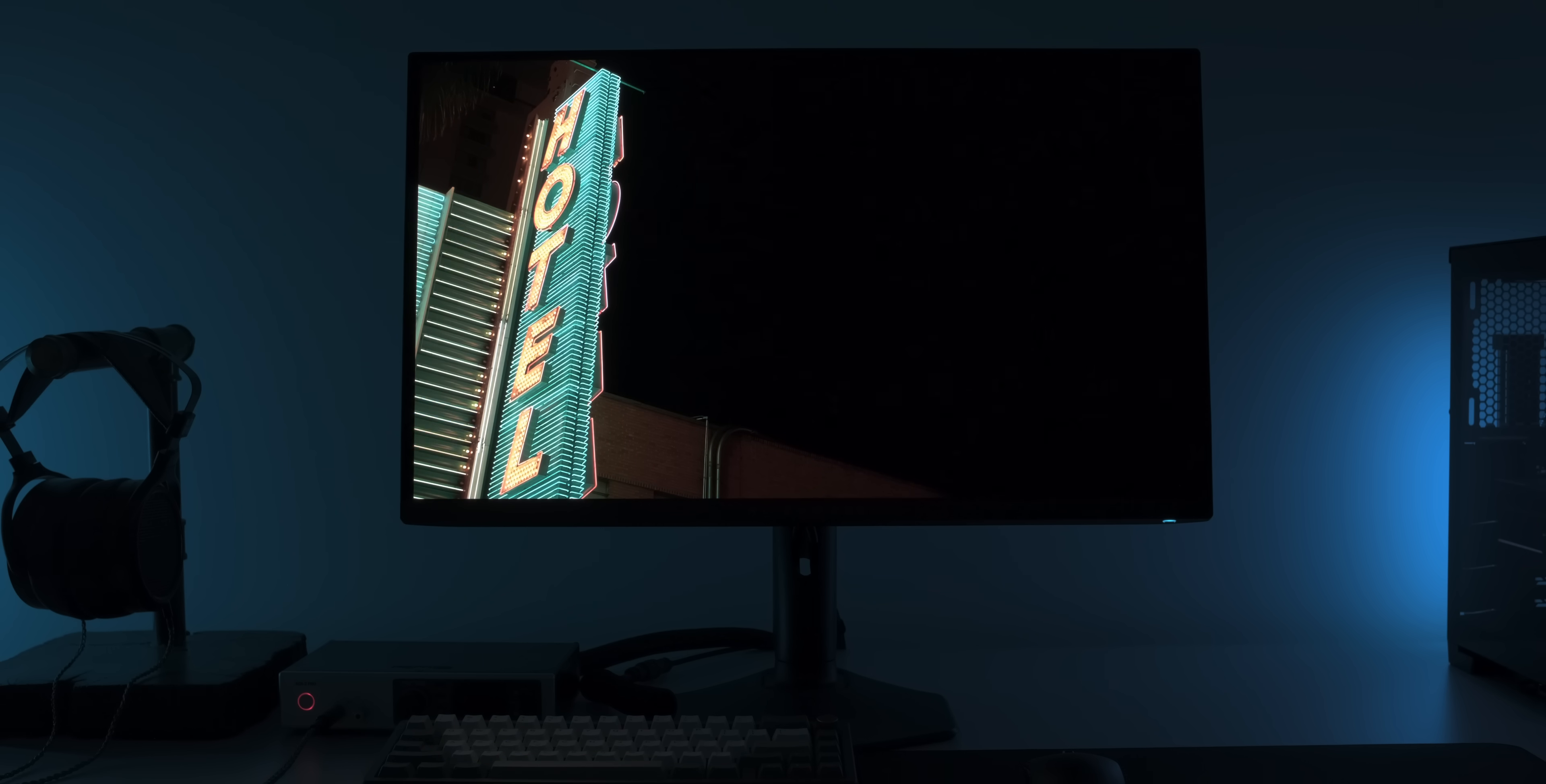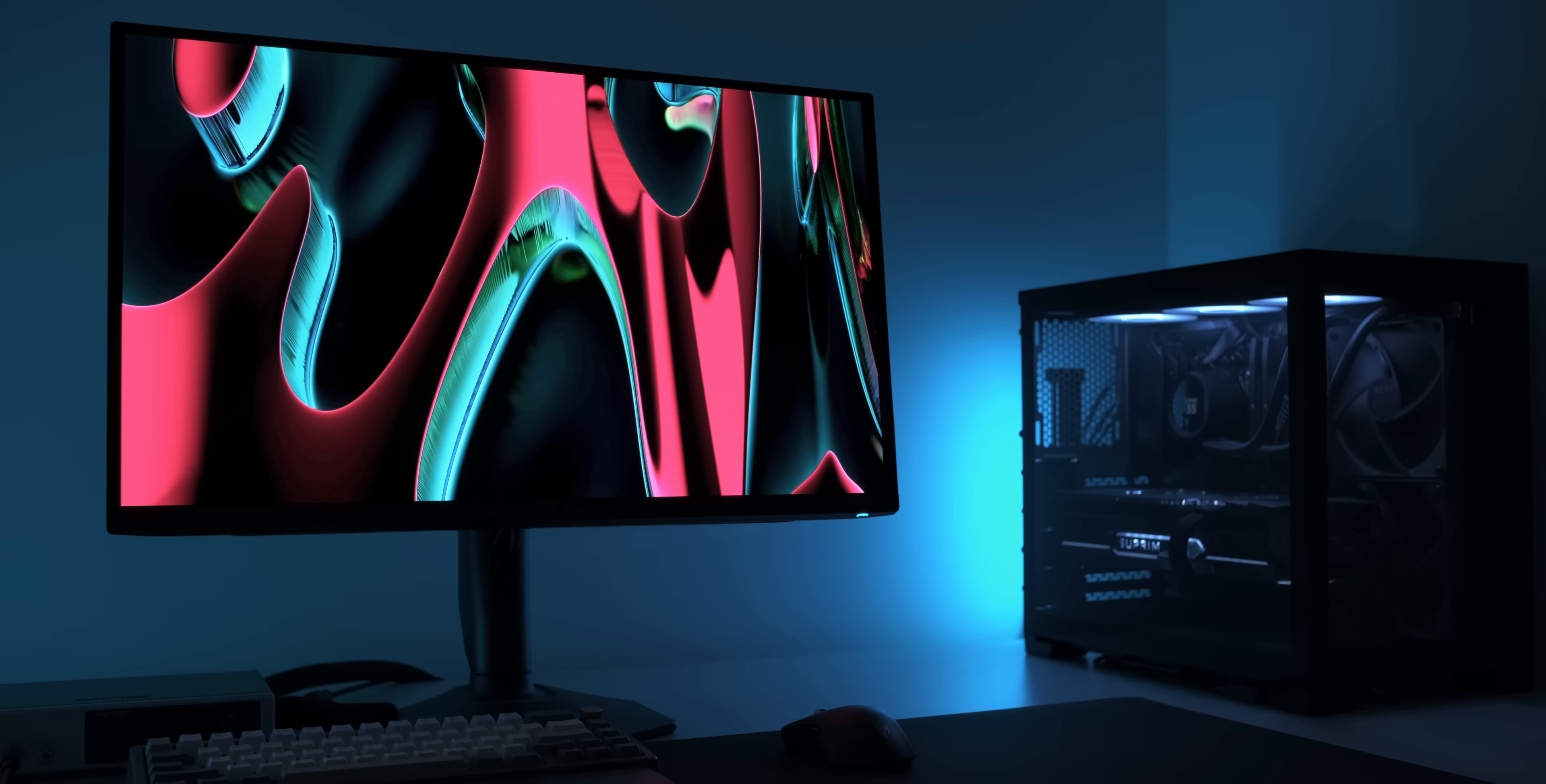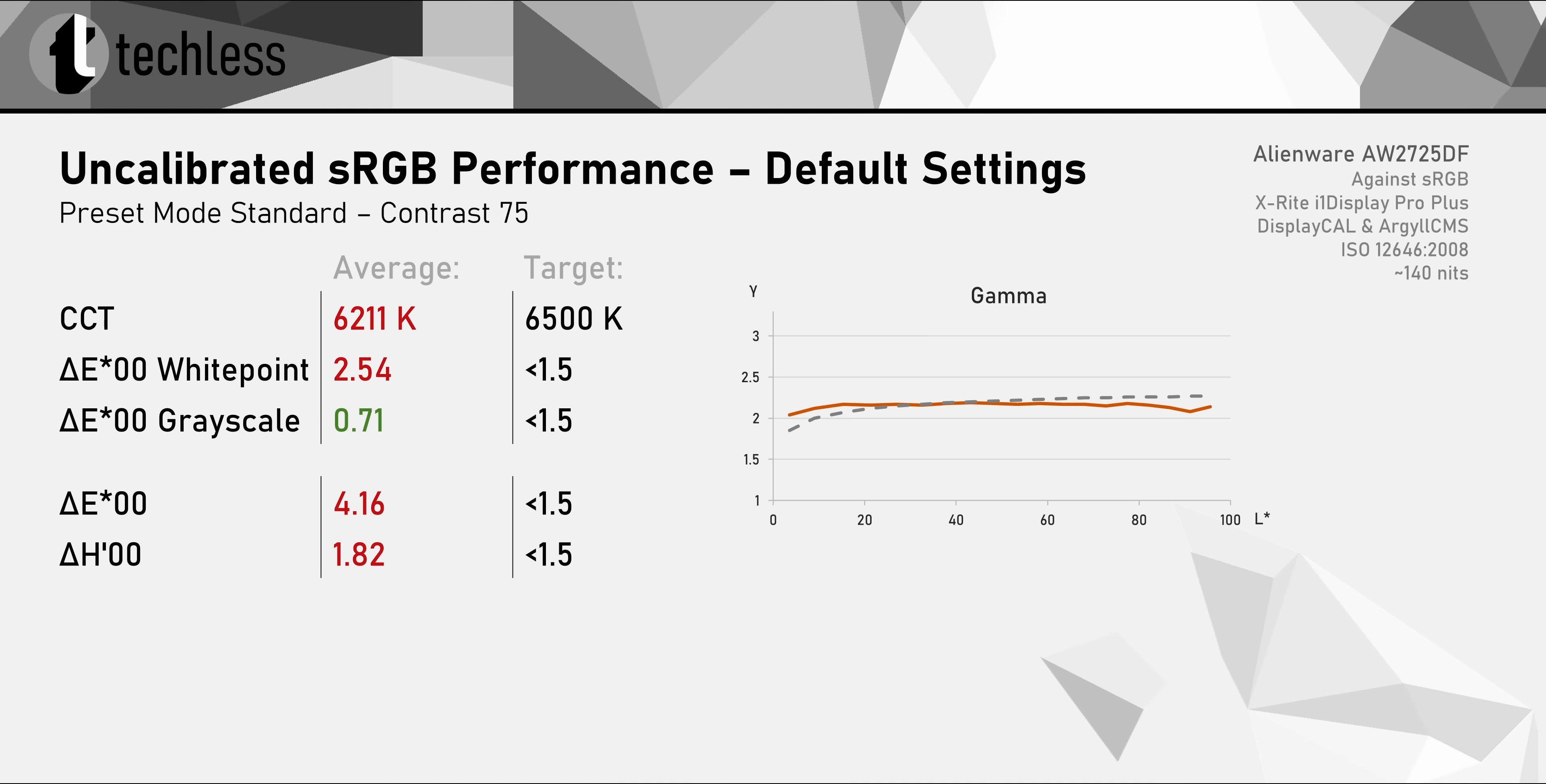Now, the same is true when it comes to the colors. QD OLEDs are known for their super saturated colors and this panel really delivers. 165% sRGB color gamut volume is even another step up from the first generation of QD OLEDs. Of course, this also means that regular sRGB content will look oversaturated. So with out of the box settings, it's no surprise that the average Delta E is rather high.